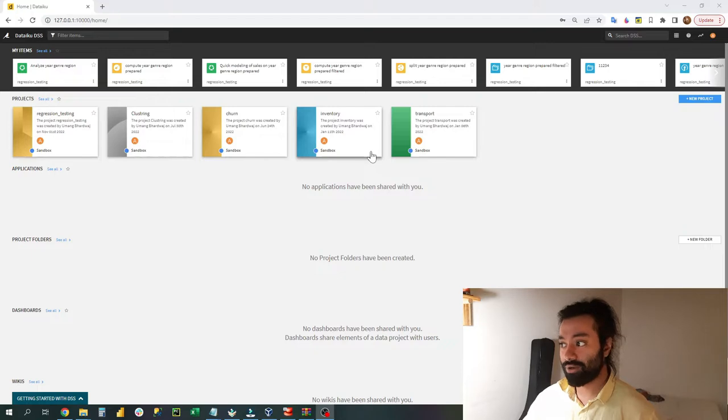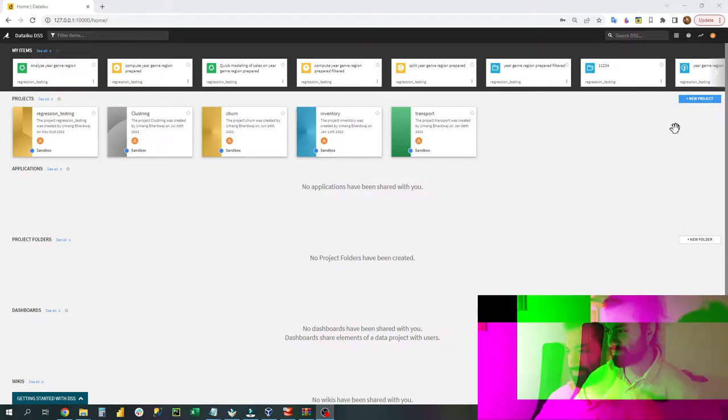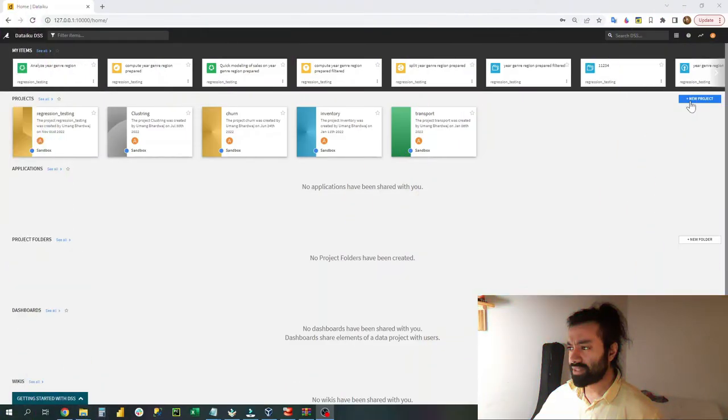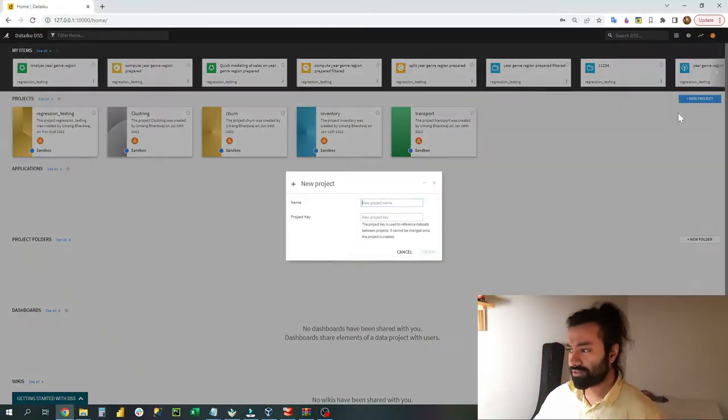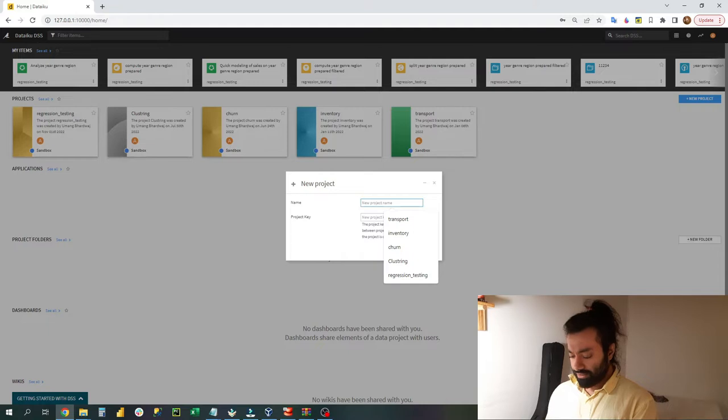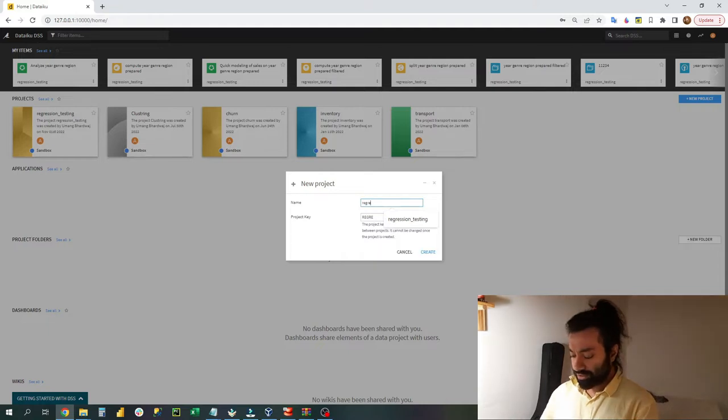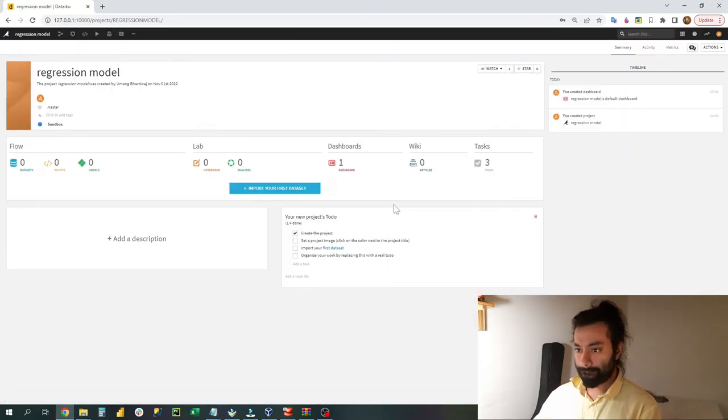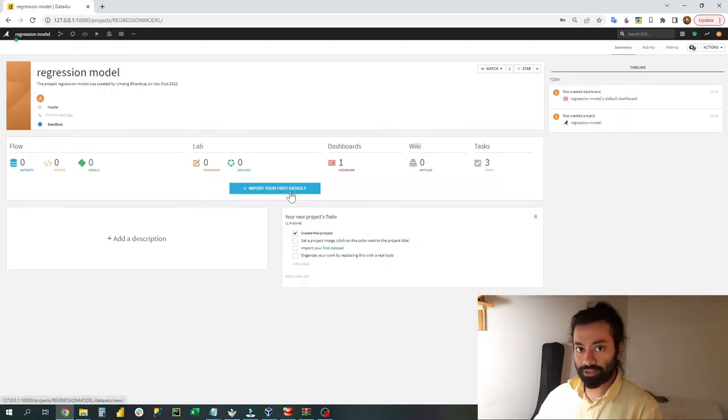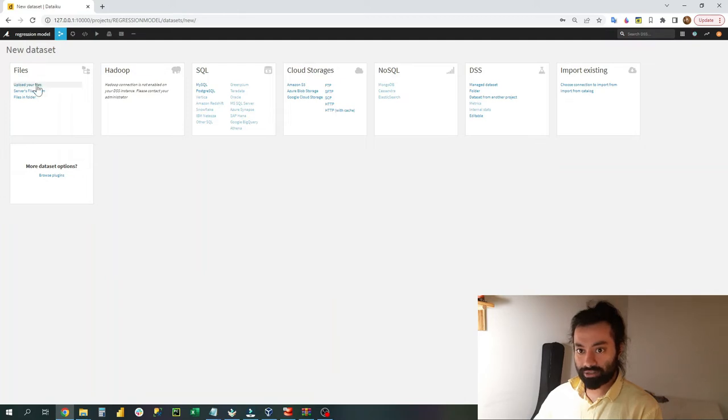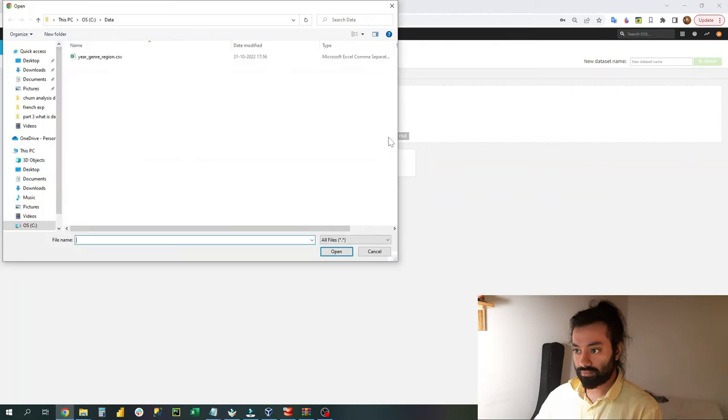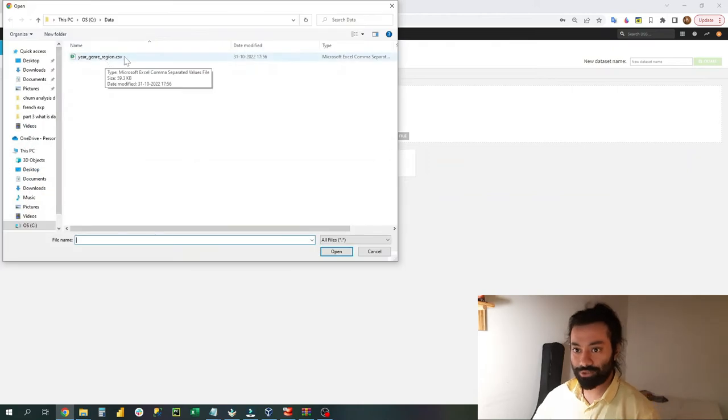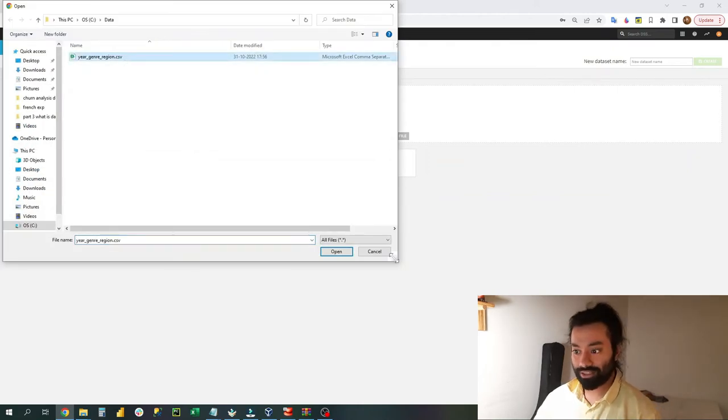I have demonstrated how to install DataIQ and how to make a new project. So let's get started. First, let's create a new project. Let's call it regression model. Once you have created the dashboard, this type of screen should appear.